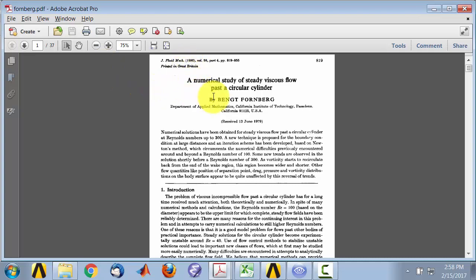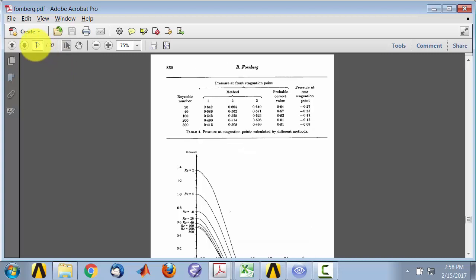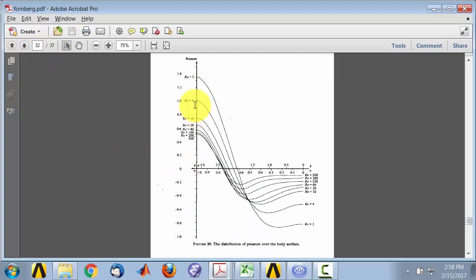Here I have a paper by Fonberg from the Journal of Fluid Mechanics, 1980, which does a numerical study of the steady viscous flow past a circular cylinder. And if I go to page 32, there is a plot of pressure versus theta, where theta is the angle from the back of the cylinder. So I want to make a similar plot in CFD post.